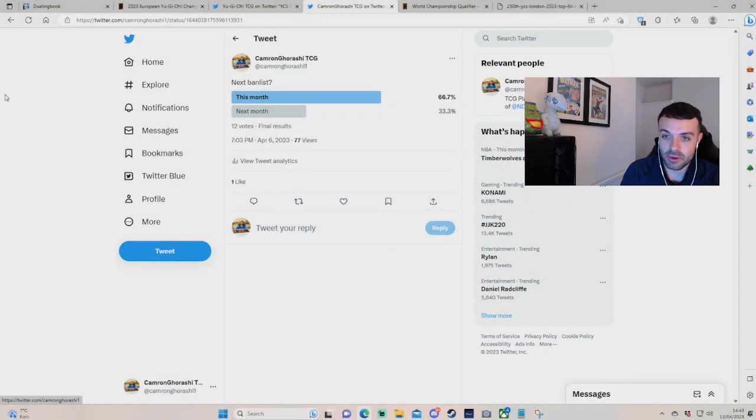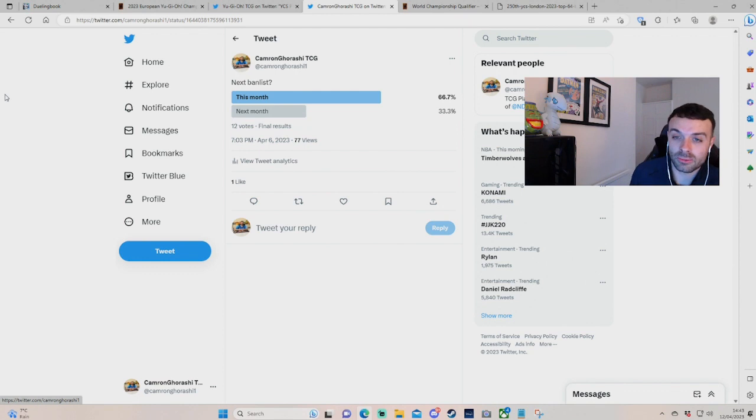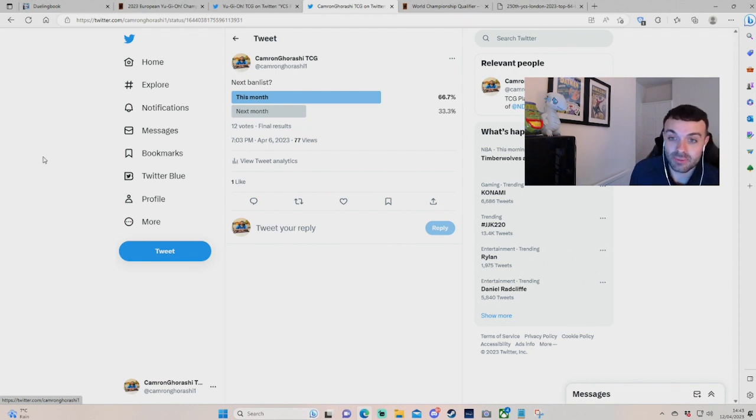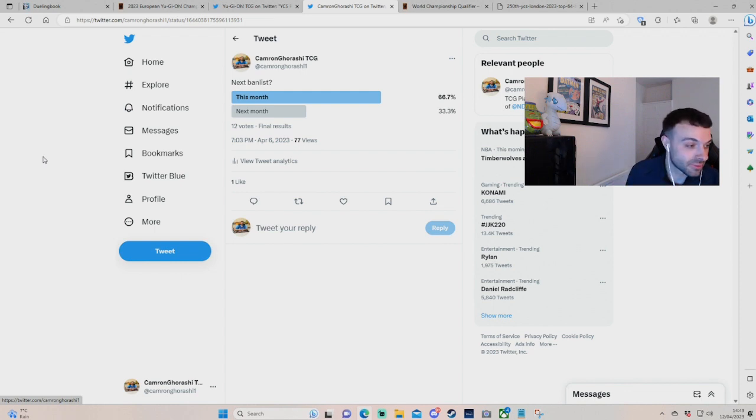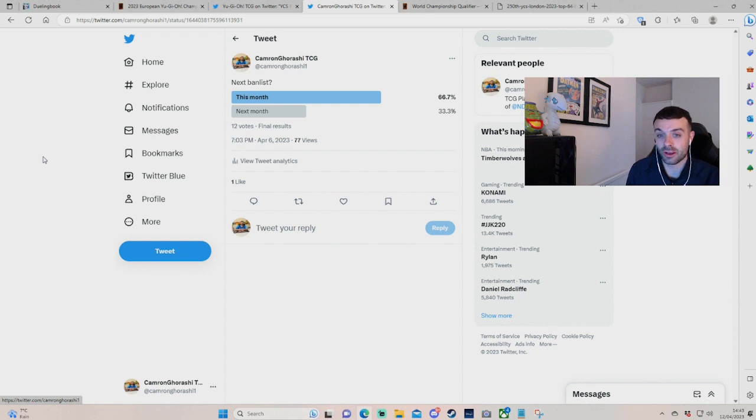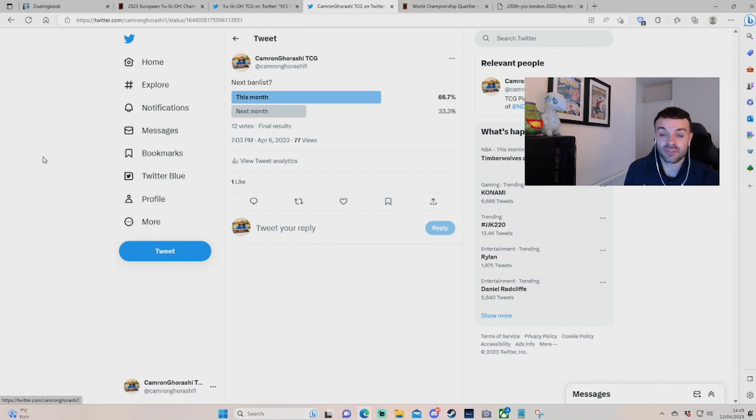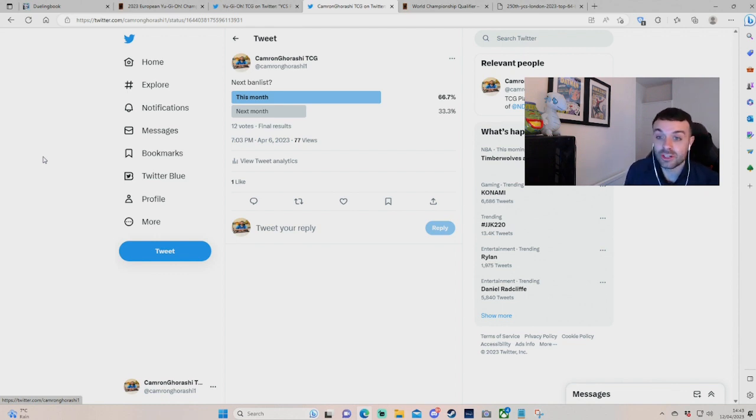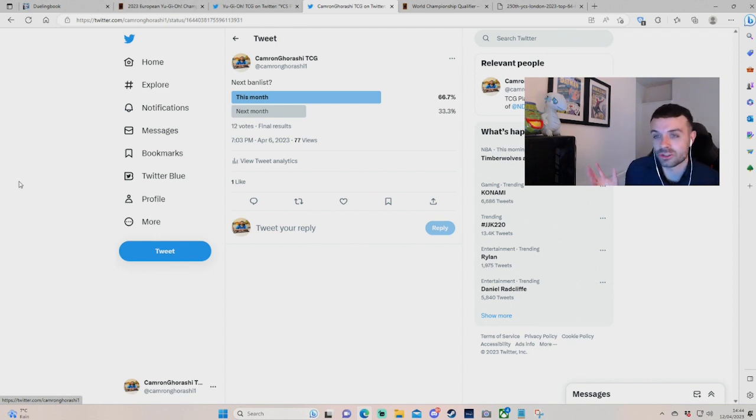Alright, have we got a ban list coming up? Well, I'm not sure. I did a little poll on my Twitter to see whether the ban list would come this month or next month, and 66% of people said that it would come this month. Now, I love a good ban list discussion, so I thought I'd do a very early ban list sort of review - when it could come, what hits they could make, what events we have coming up, and just to have a look, see what could happen really.